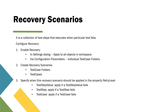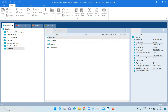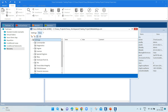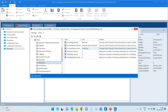Now let's go to Tosca and see this in real time — how you can apply, enable, and create recovery scenarios in your test cases. I have launched my Tosca Commander. To enable recovery at a global level for all objects in the workspace, go to Settings, and inside Settings go to TBox, then go to Recovery.